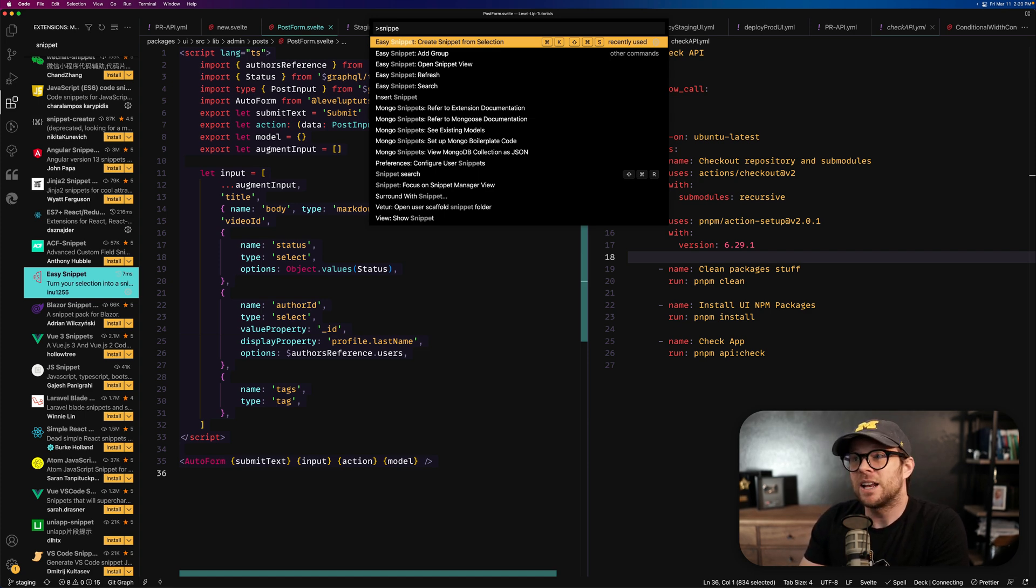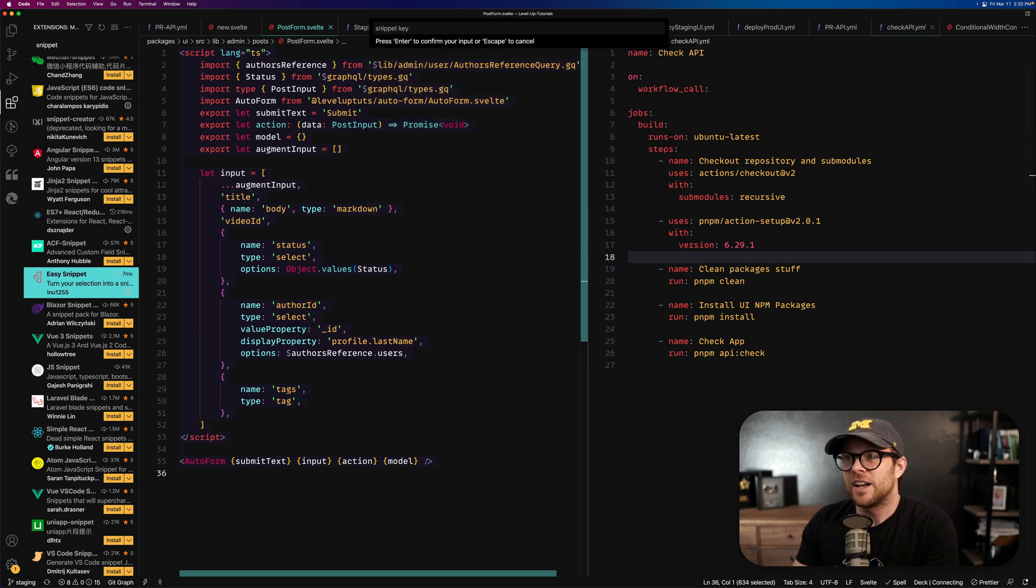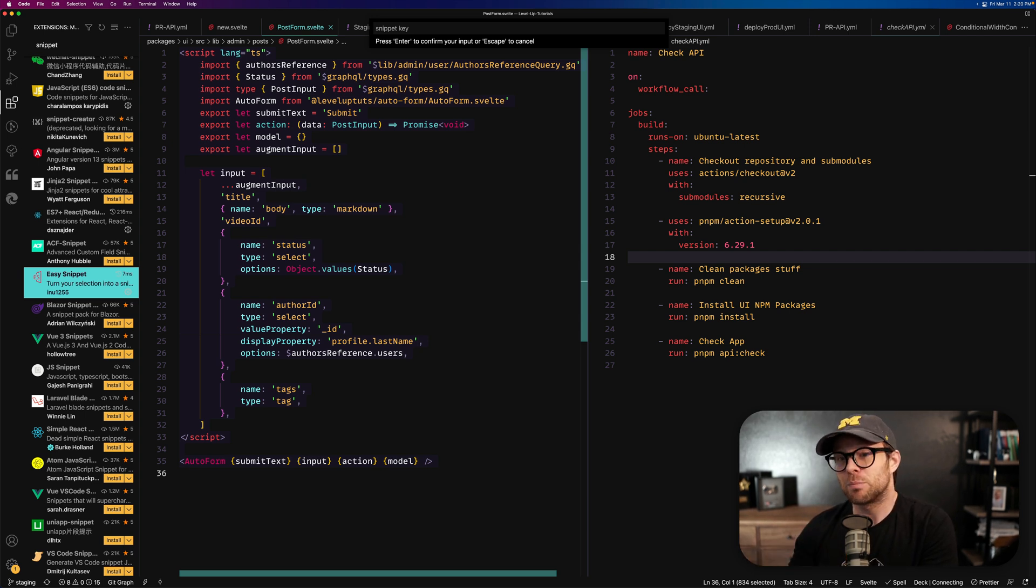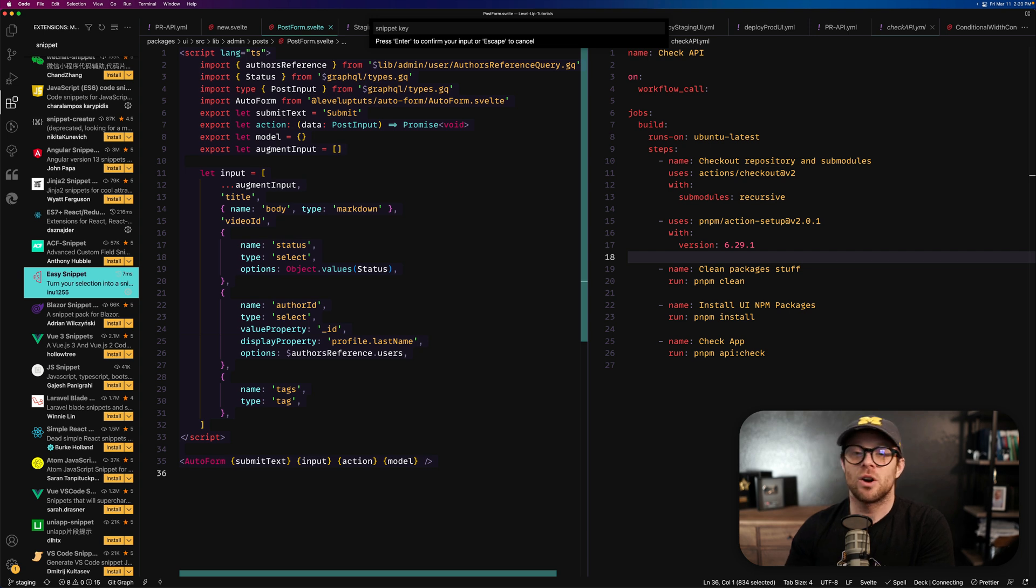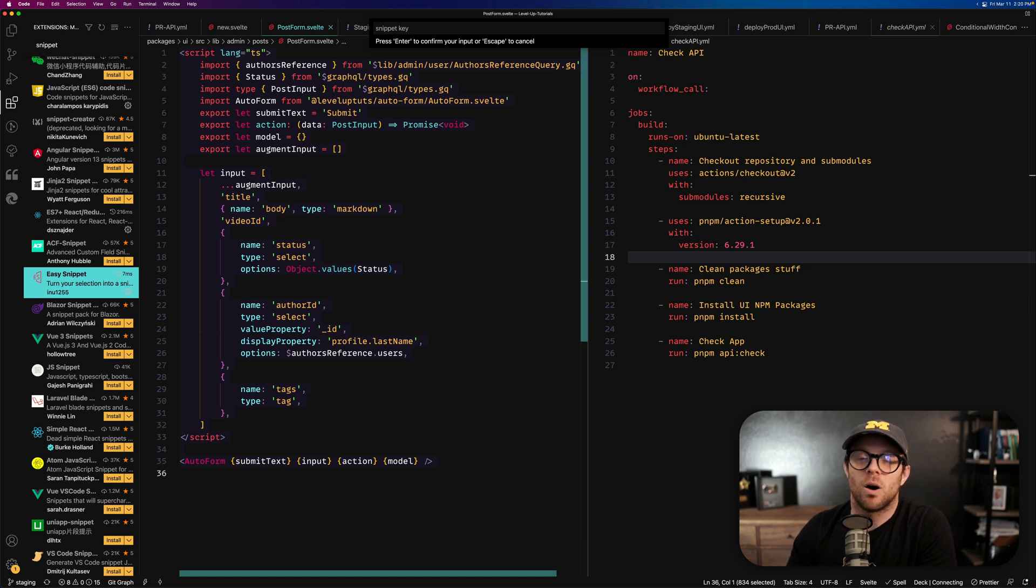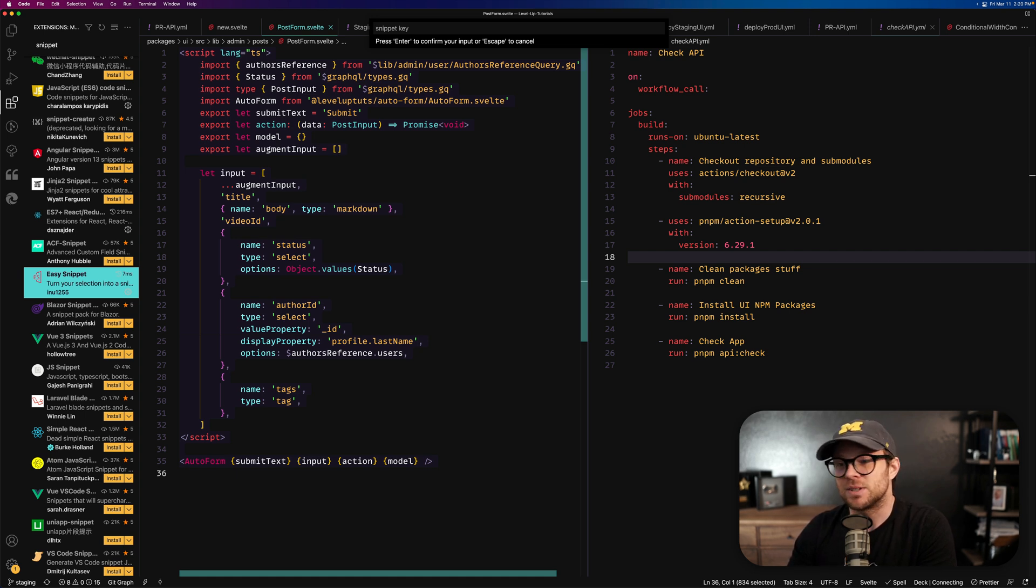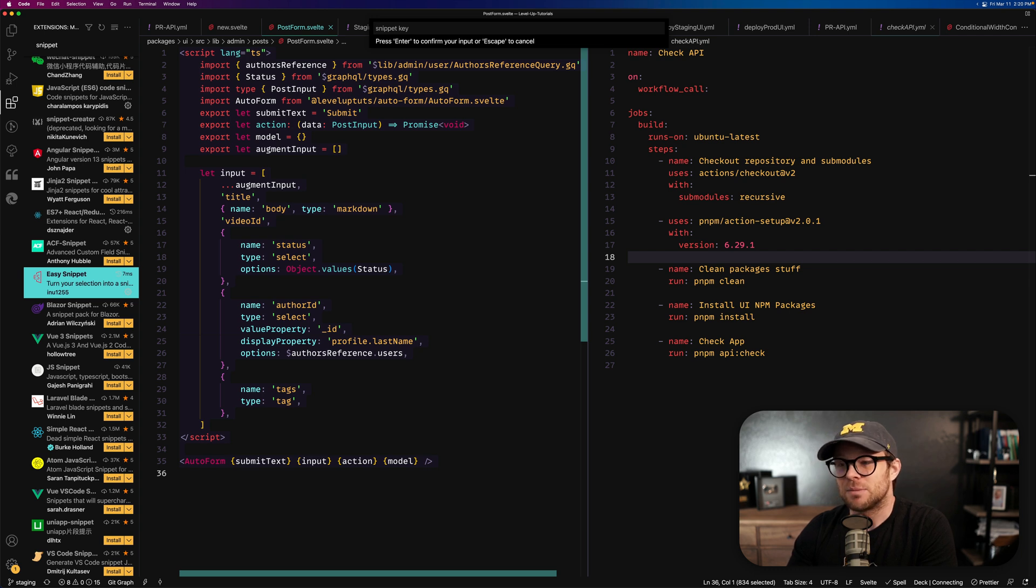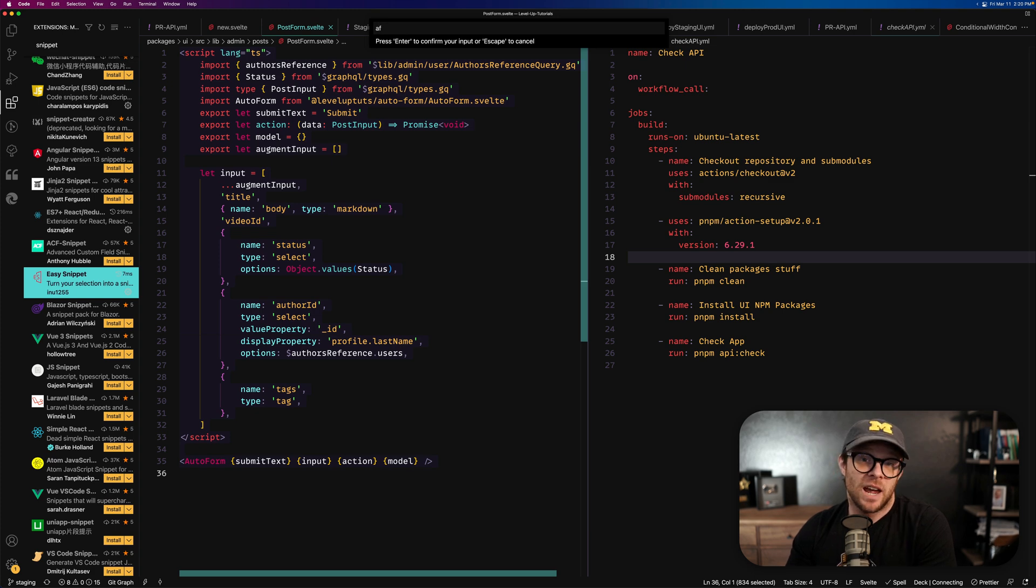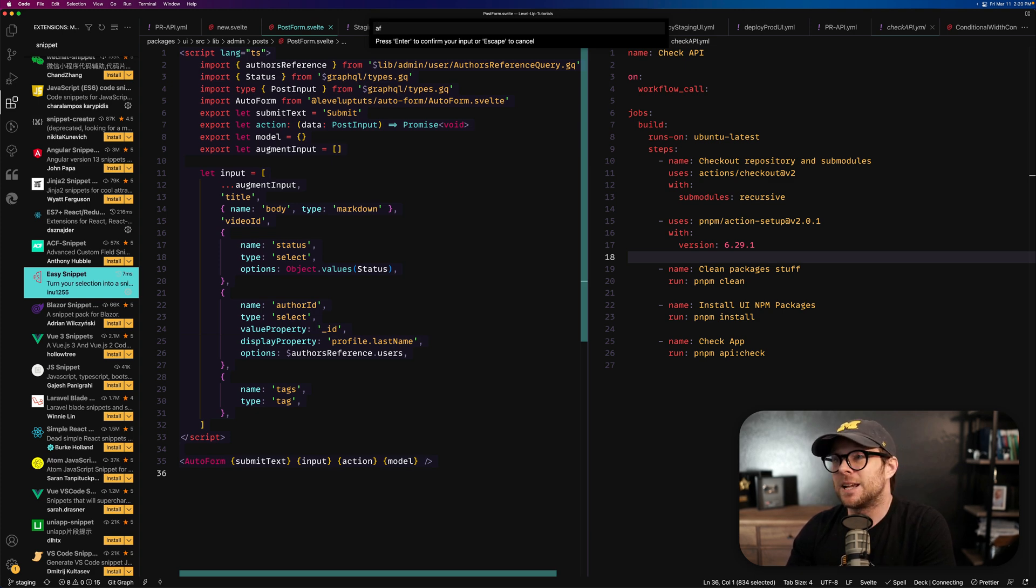Okay, so if we were to hit Enter here, it's going to ask for a snippet key. Now, the snippet key is going to be the abbreviation that you type in. So in this case, what we have is a Svelte AutoForm. Now, I created this Svelte AutoForm package to automatically generate forms in Svelte, and it's very similar that you have something that looks just like this. So I'm going to say this is AutoForm, just AF, right, okay, and I'm going to hit Enter.